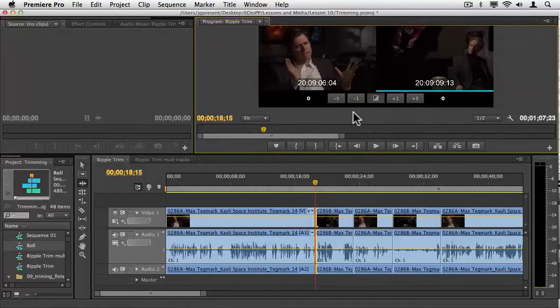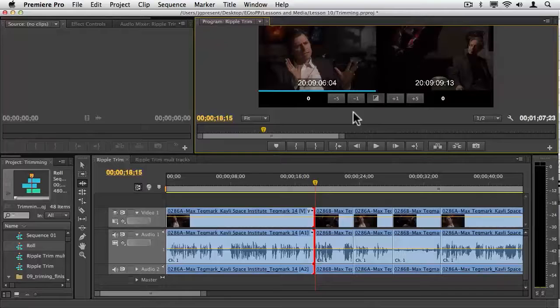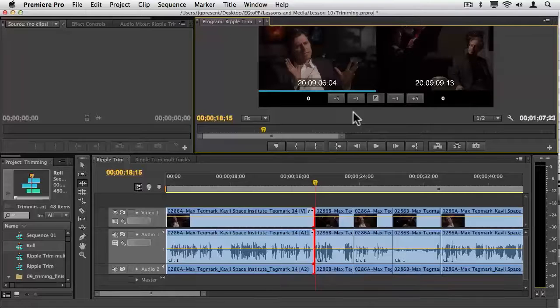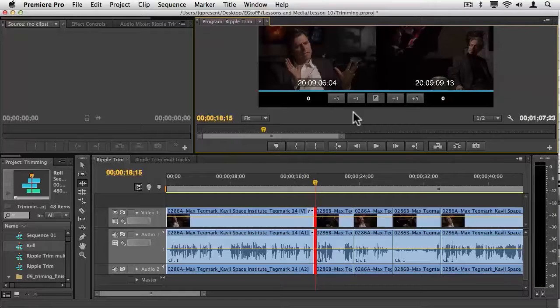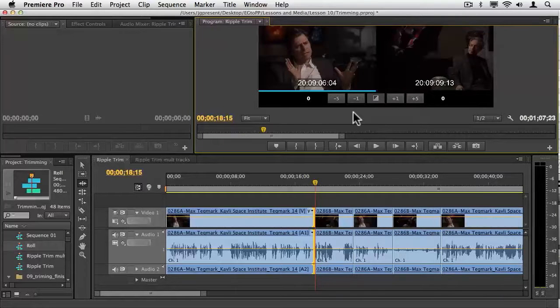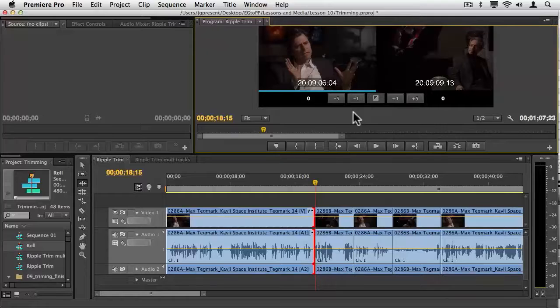Other things that you should know is Control T on the Macintosh, Shift T on the PC, switch between the different modes here. That's the standard trim edit in red. Look at the timeline. Standard trim edit, a roll edit, and a ripple trim, which is what we are most concerned about.